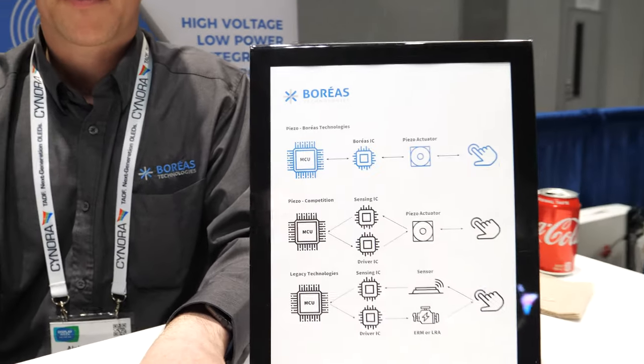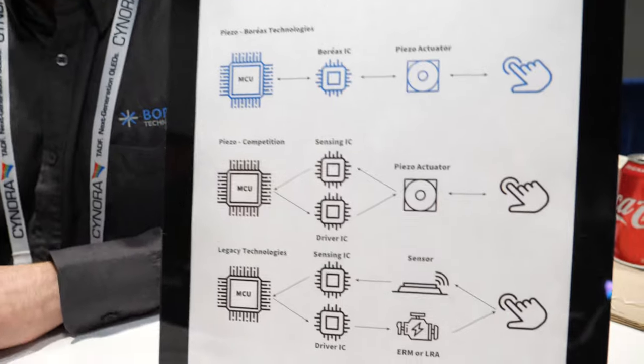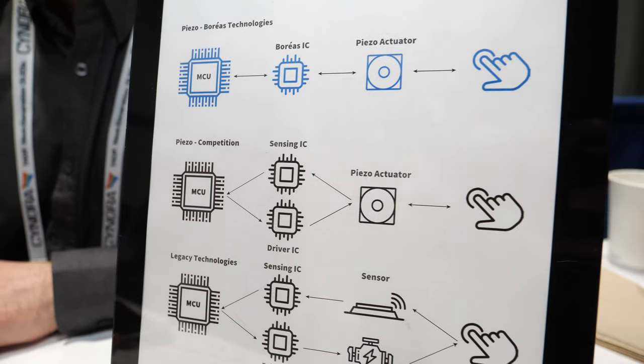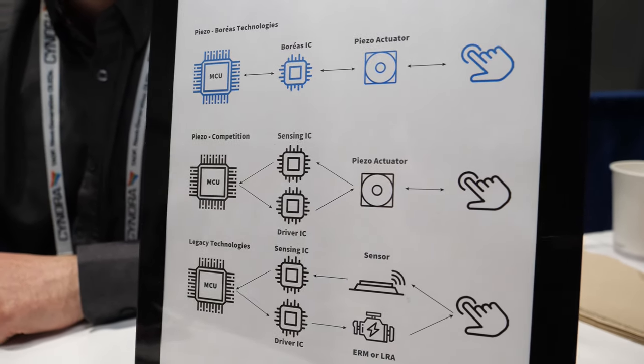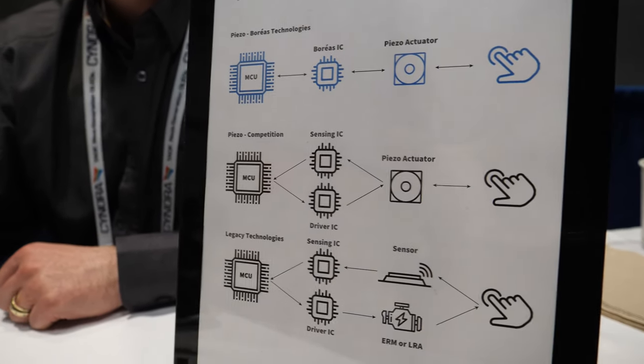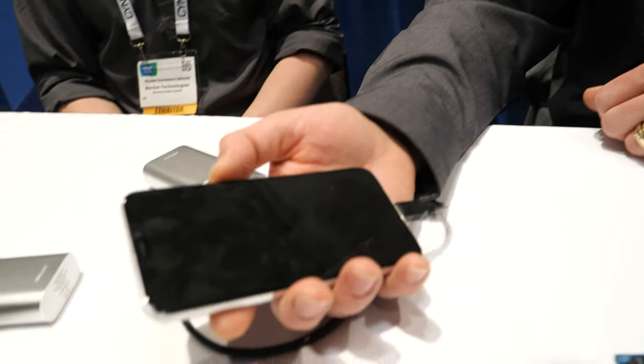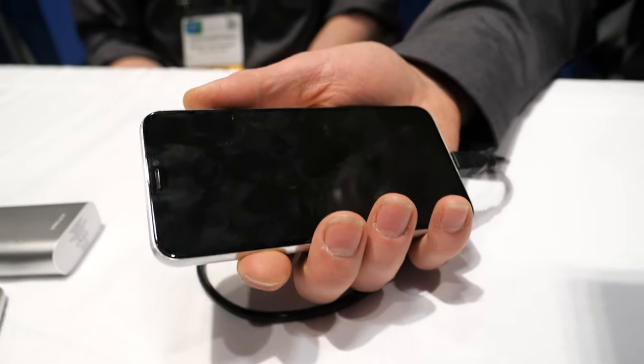They've designed a low power, small footprint driver built from the ground up to make these devices operate. The chip can drive the actuator and also sense how much pressure the user applies. Here's a demo phone.